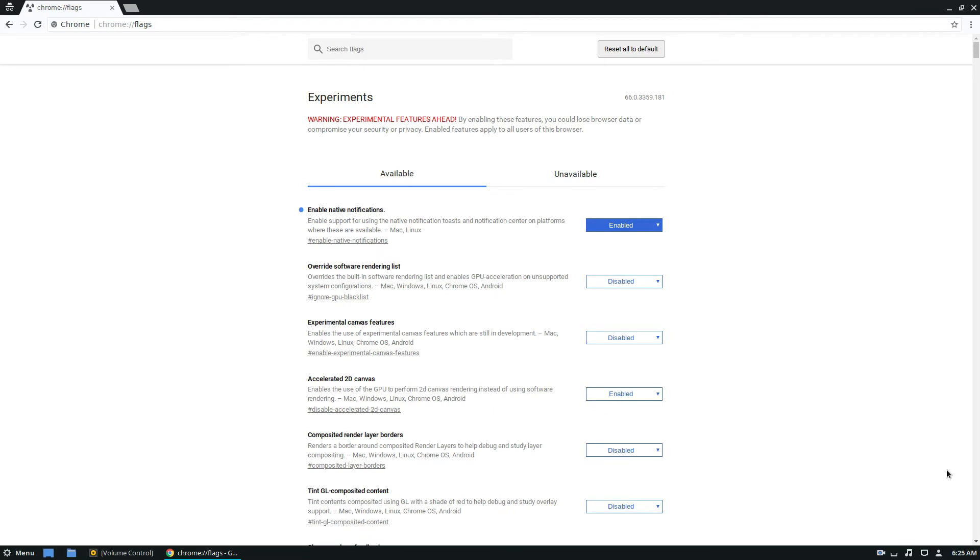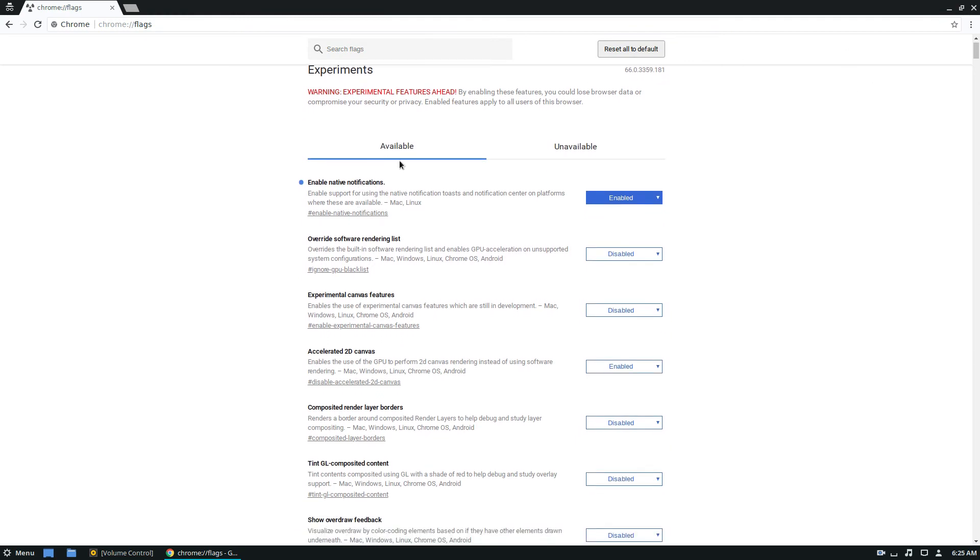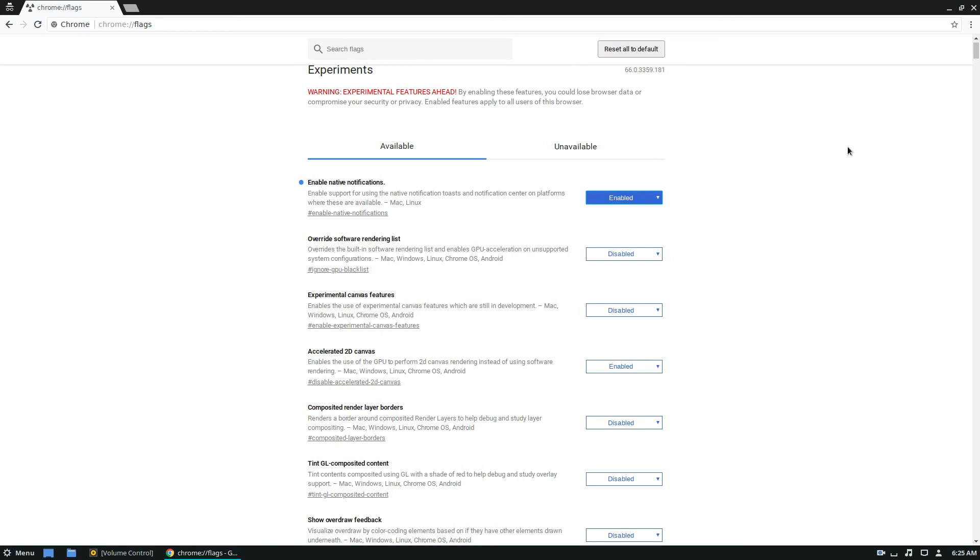So Chrome has been relaunched, and now we can see that we have the native notifications enabled, and as you look up through here, it'll show it right at the top. If you want to disable at any time, you can just go back to this menu and click the disable button. But that's just how you enable native notifications for Chrome on Linux. I hope you guys enjoyed this video, and I'll see you in the next one.